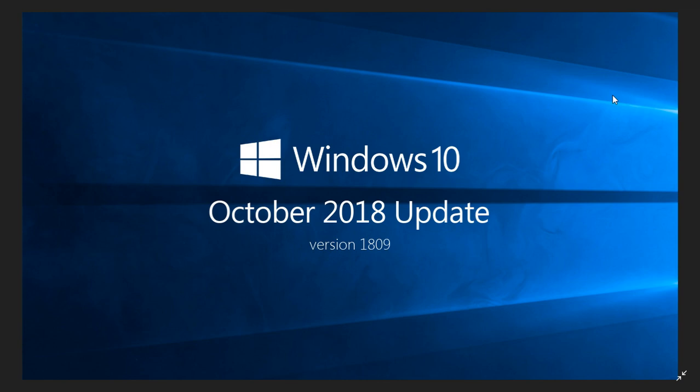That means what we've got as insiders today seems to be the build for the October 2018 update. So 17763 is the number to remember. It would be what is to come in a few weeks for all of you.